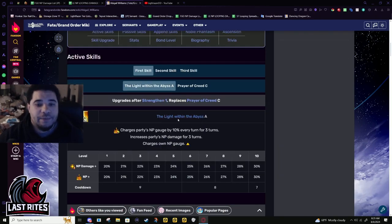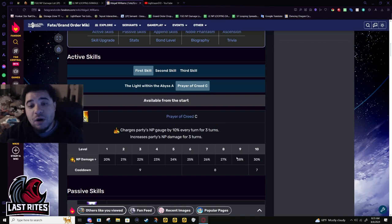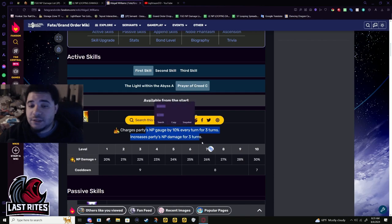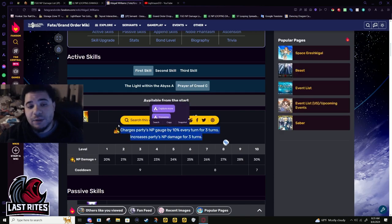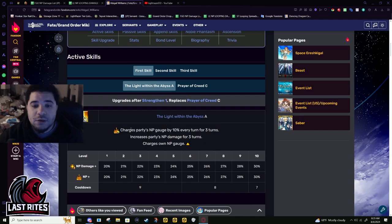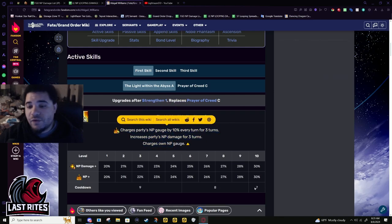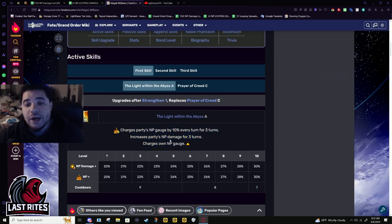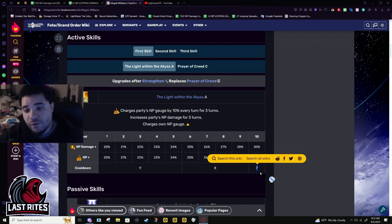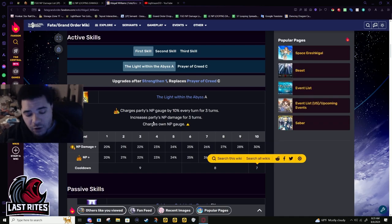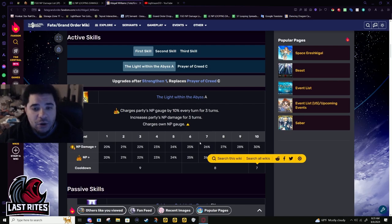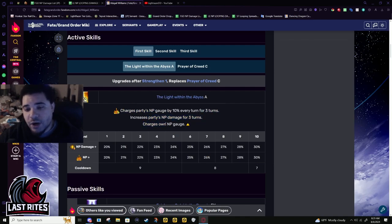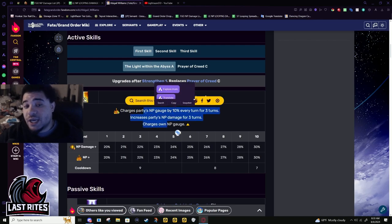First skill, this is what it used to be: party 30 NP damage and 10 gauge per turn. Yes, this helped her a lot at the start but it was still not good. When they buffed it, all they did was give her a 30 battery. But if you notice here, cooldown is seven, so right now if you had the fifth append unlocked, this is technically for the first turn a six turn cooldown, which works in buster farming.